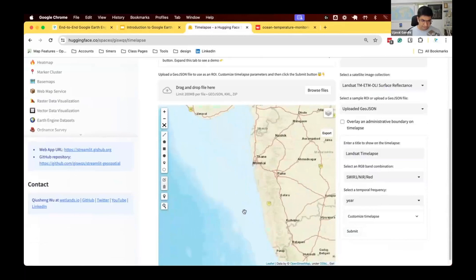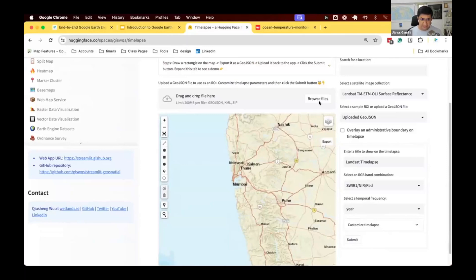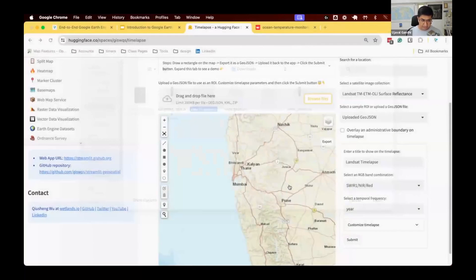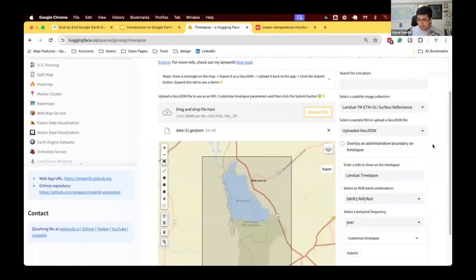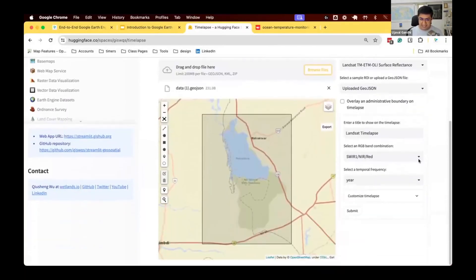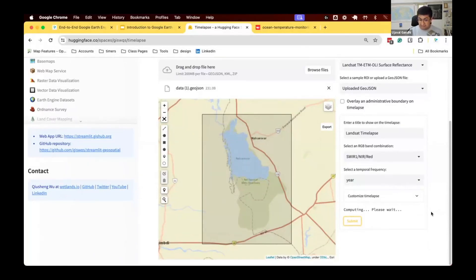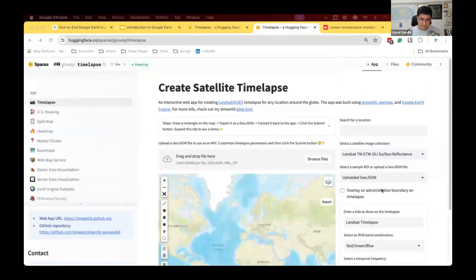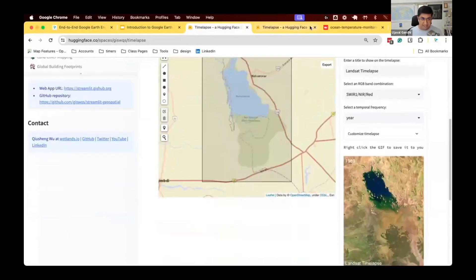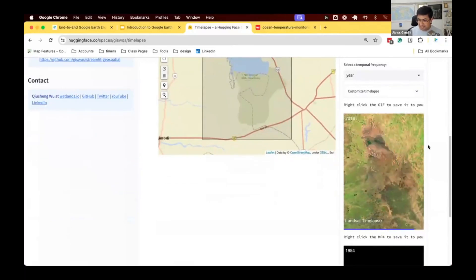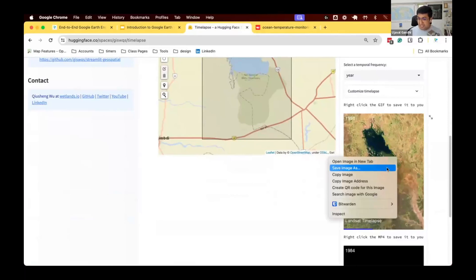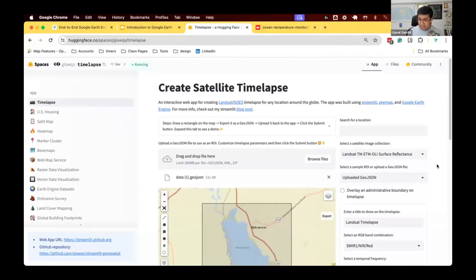Here's a demo: if you have a shapefile or GeoJSON for some region, you can upload it. Say you have a bounding box — you can create an animation just using this app. Select Landsat data, click Submit, and the request goes to Earth Engine. Earth Engine creates the image collection, colorizes it, and produces an animated GIF or MP4 file displayed in the app. This kind of thing is very hard to do on the standard Earth Engine site. Once it runs, you can see a 40-year time series animation for the region, which you can right-click and save as a GIF.